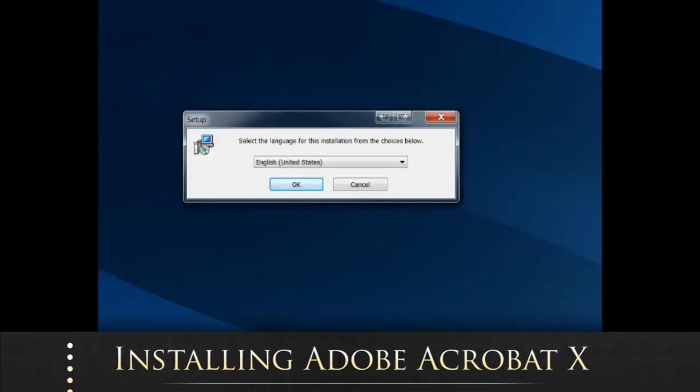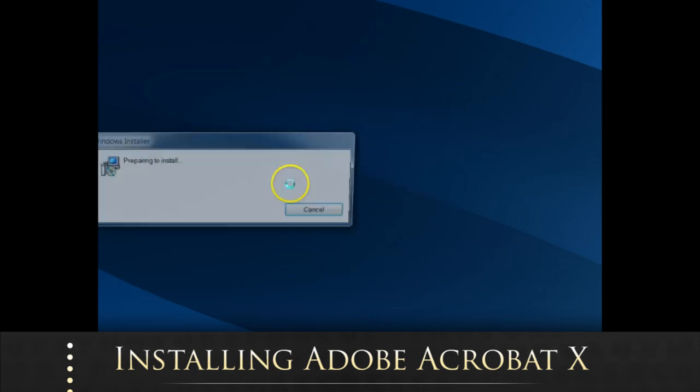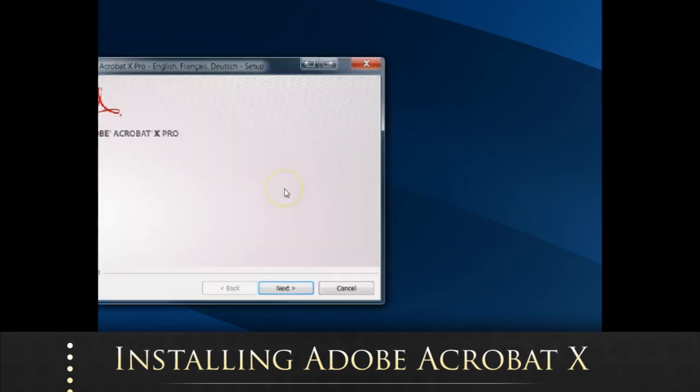Today this is a screencast documenting the installation of the brand new Adobe Acrobat X purchased from Adobe.com. The first setting here we have is select a language, we're going to choose English.